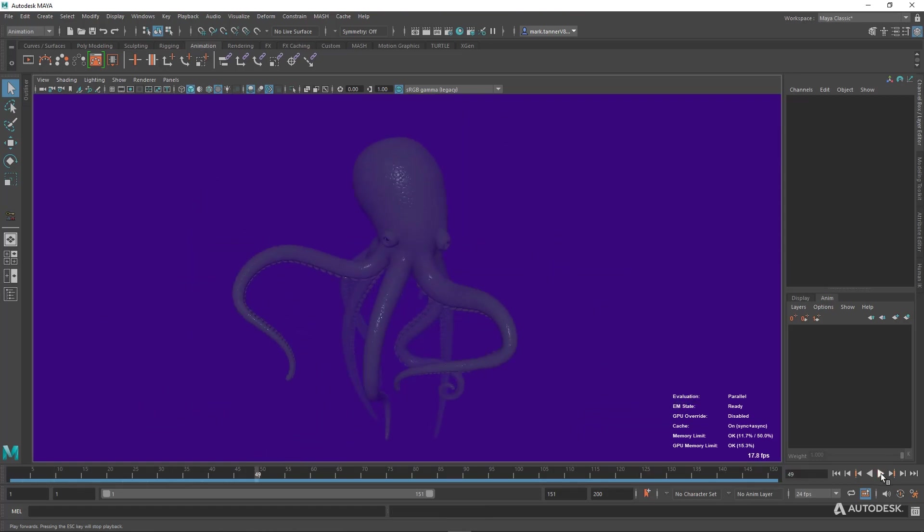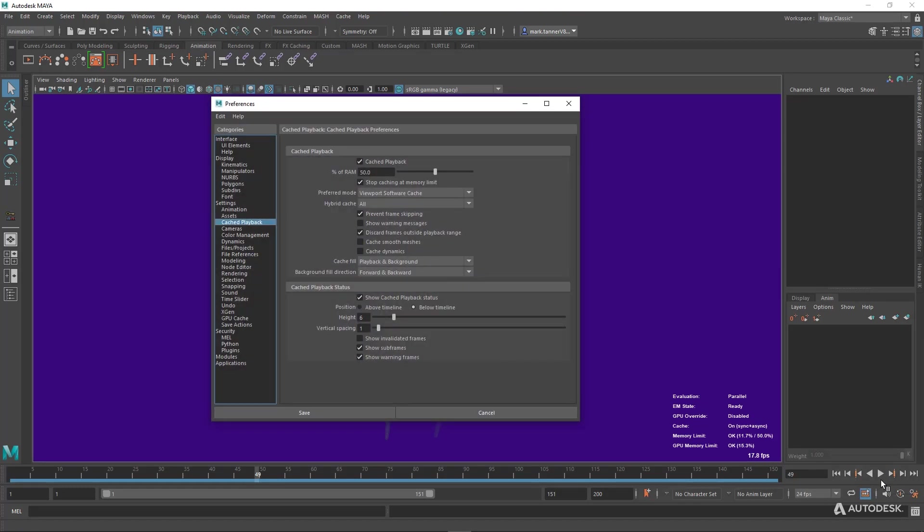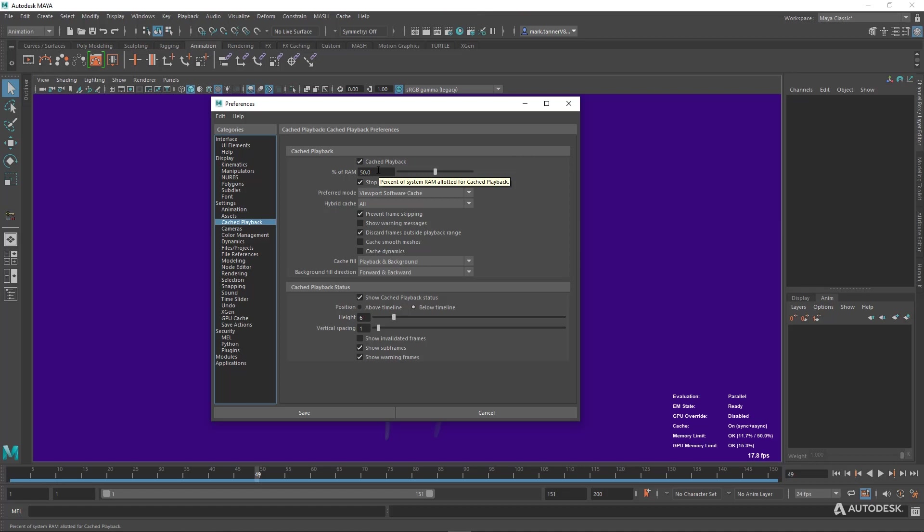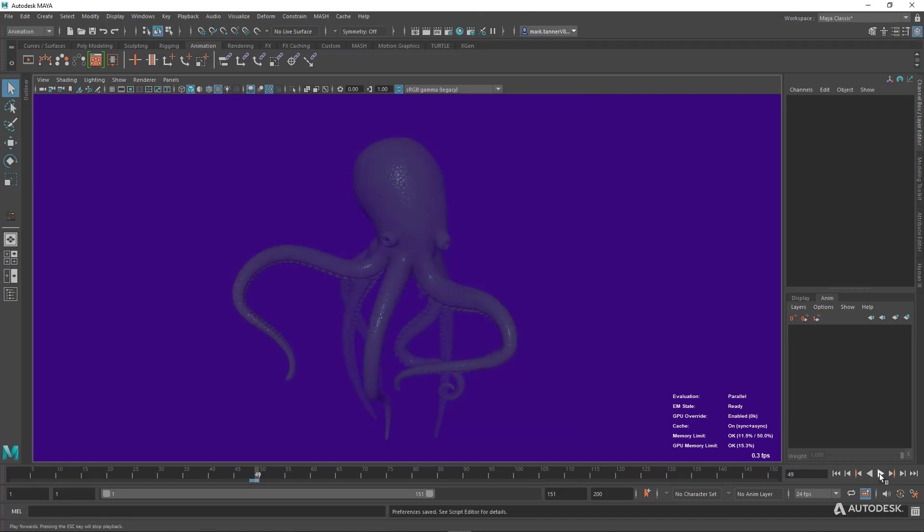So let's dig a bit into the details in our cache playback preferences. Here you can see we have cache playback on. We have a certain percentage of RAM allocated to our cache. This is tied into running out of RAM if you have really big scenes. In this case we want to try cached smooth meshes to hit save.